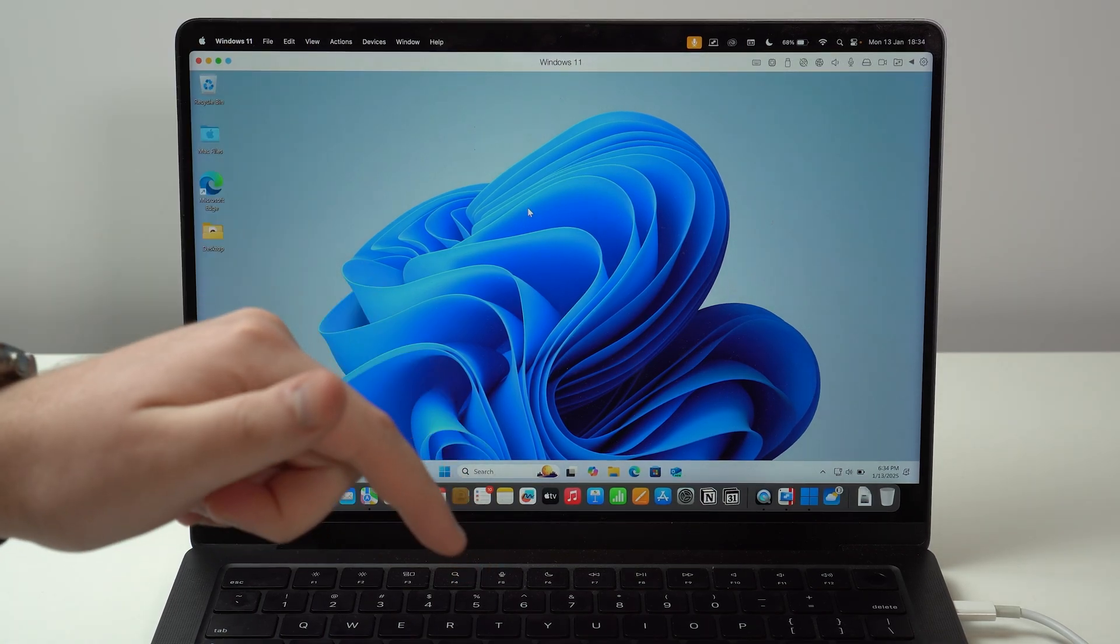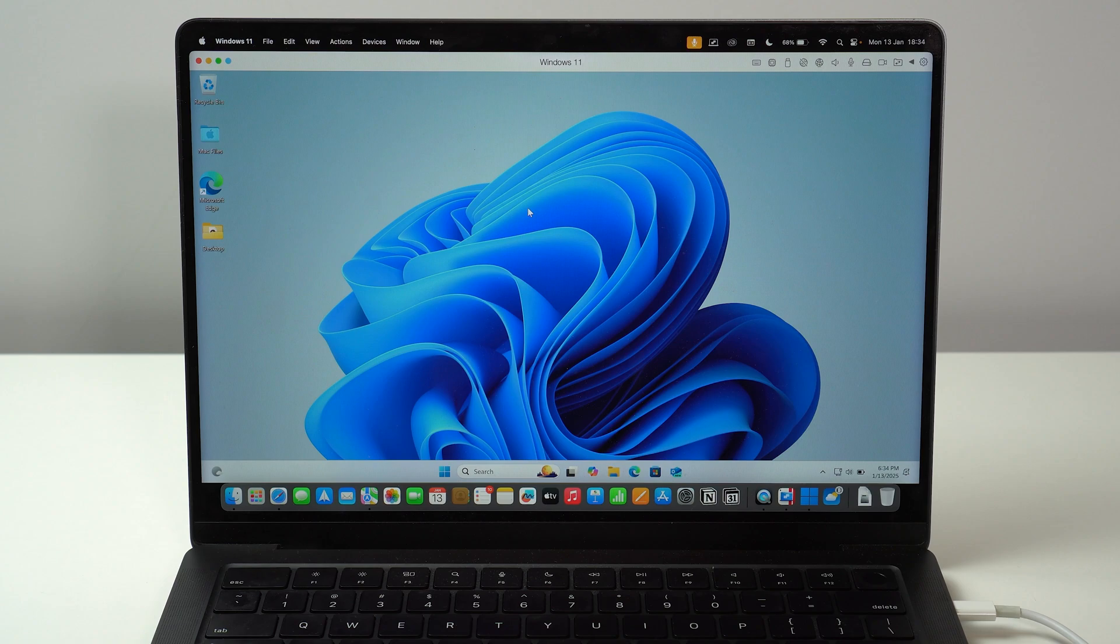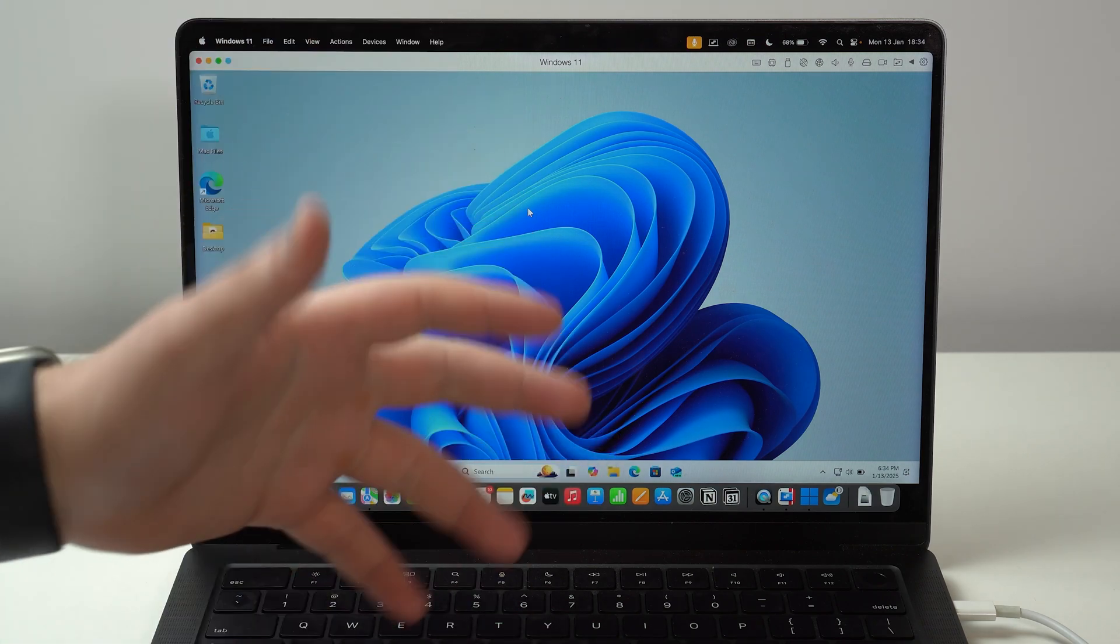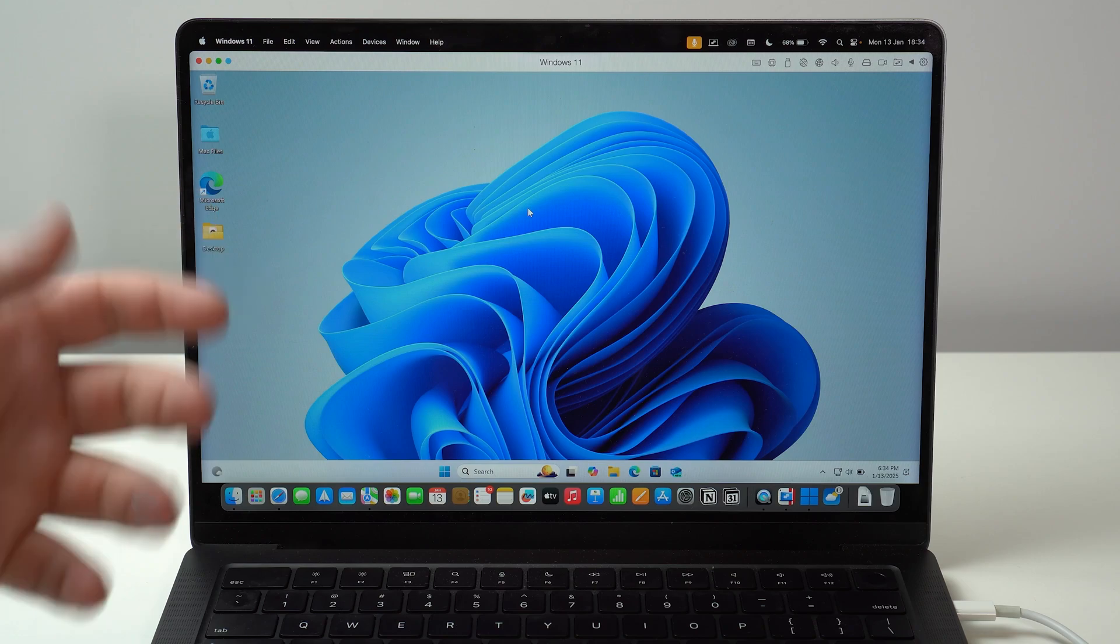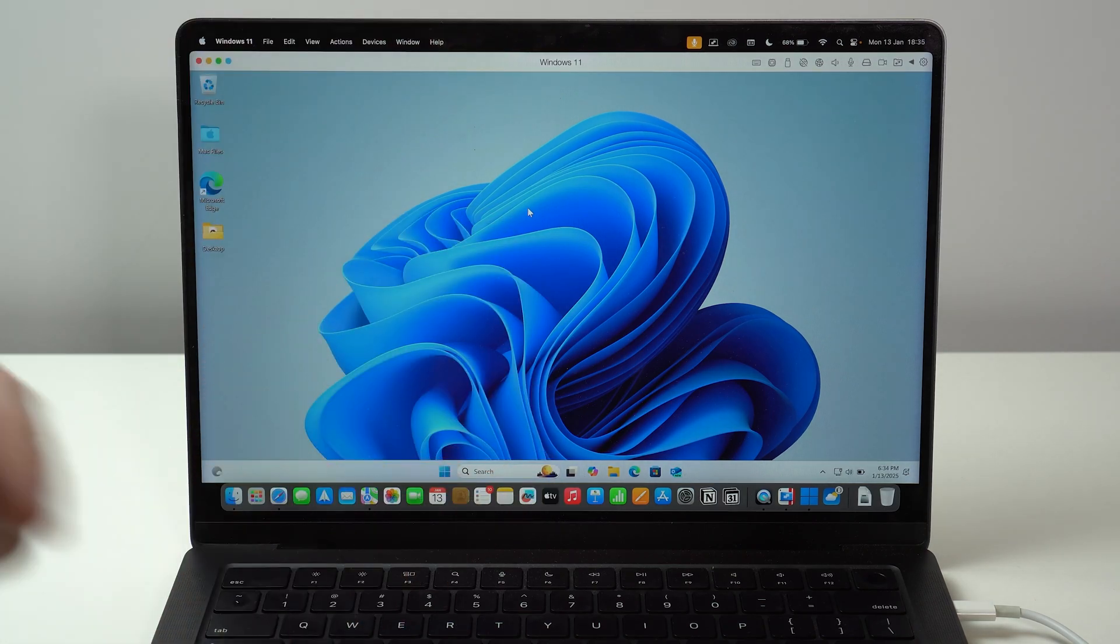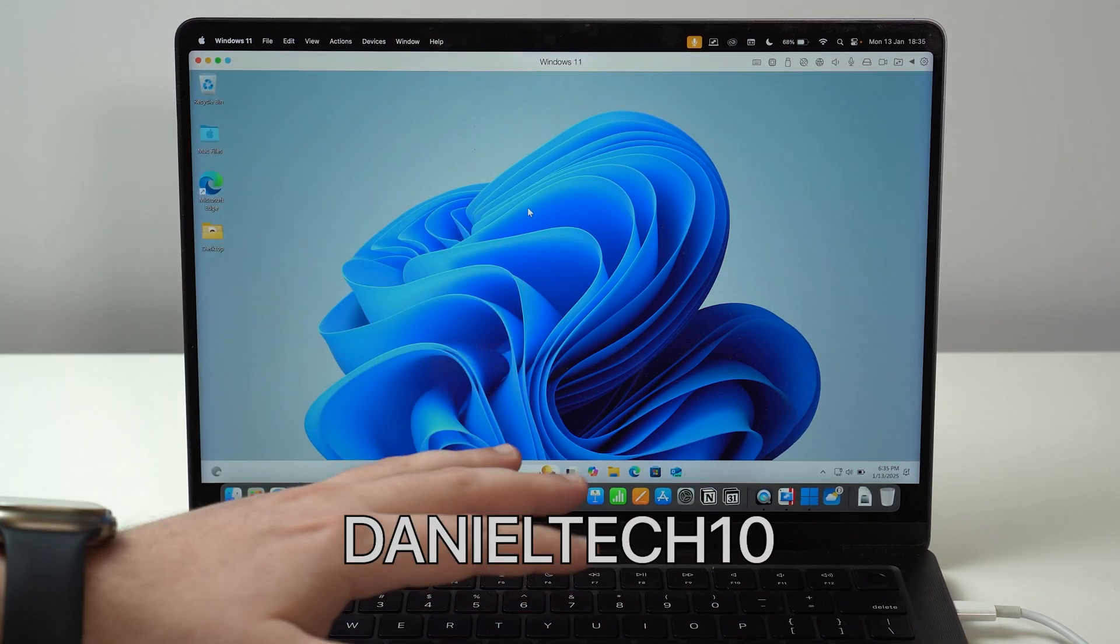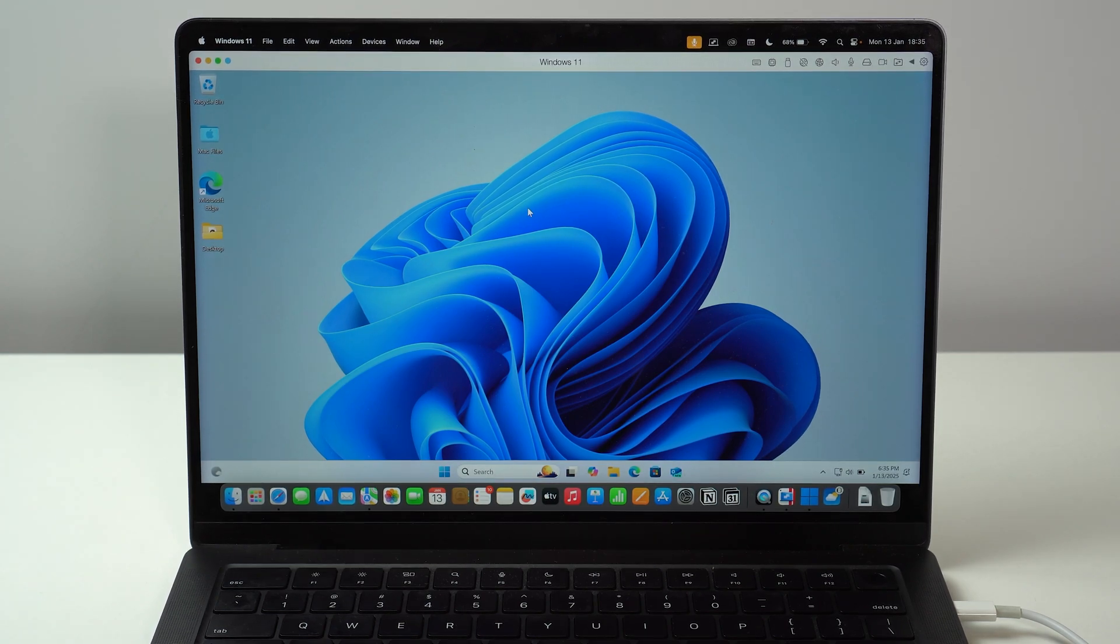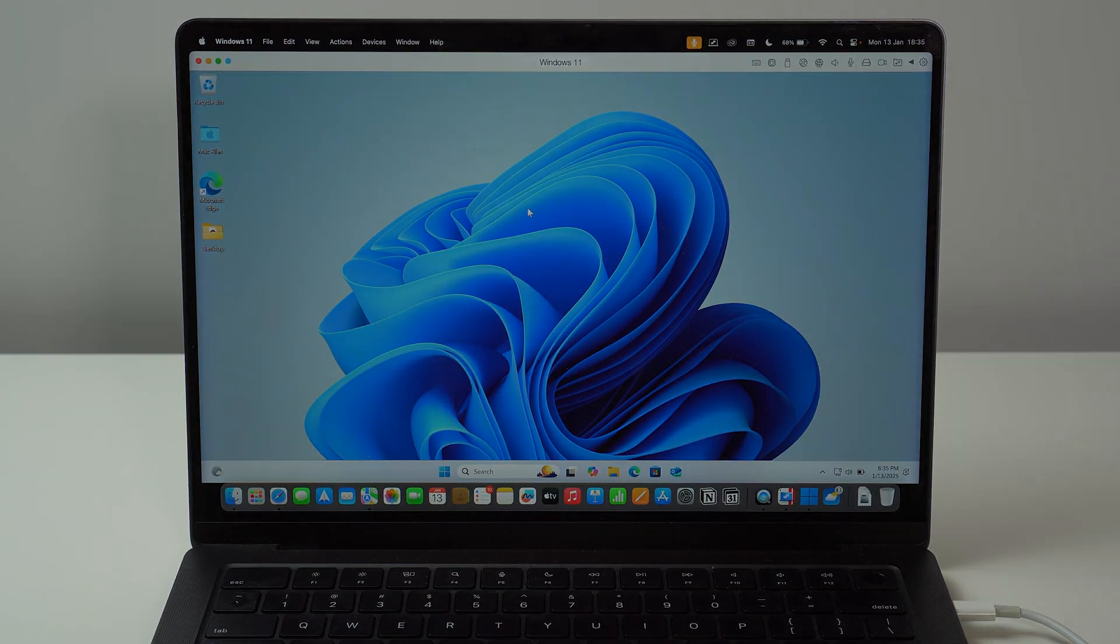So if you haven't done already, go ahead and click on the first link in the description, download and install the free trial, test it out, check if it works for you. And then of course, you can use my coupon DanielTech10 to get Parallels with an incredible 10% off discount. So that's it. Thanks for watching. And I'll see you on the next video. See you guys. Bye bye.